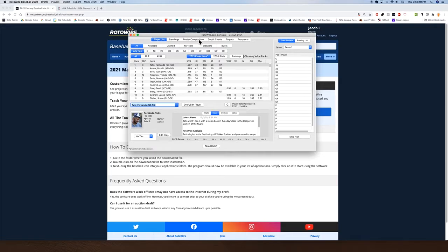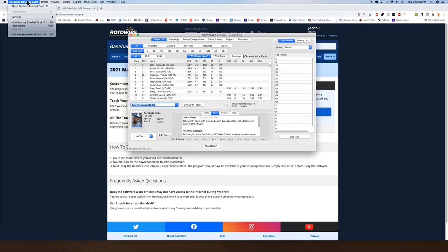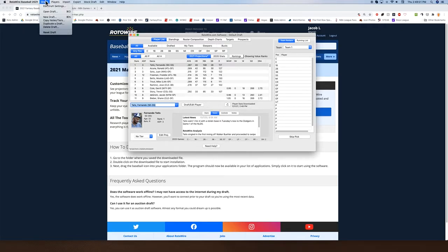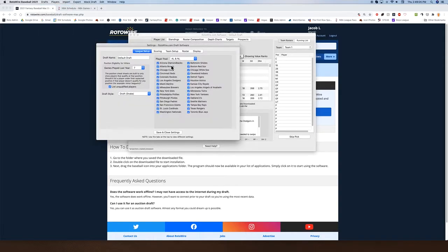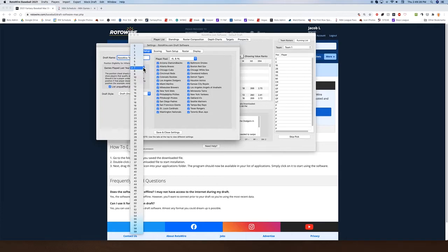This is an area of the Mac software people often overlook. They open this up and ask, 'Where do I put the number of teams, or change to an auction, or do all sorts of things?' You want to look right up top at the menu of your screen and go to Drafts, Edit Draft Settings. Here's where you'll name the draft — I'm going to name this Roto-Wire Test. Because of the shortened 2020 season, games played by position is set to a default of seven games played at that position to qualify. In most years the number is 20.